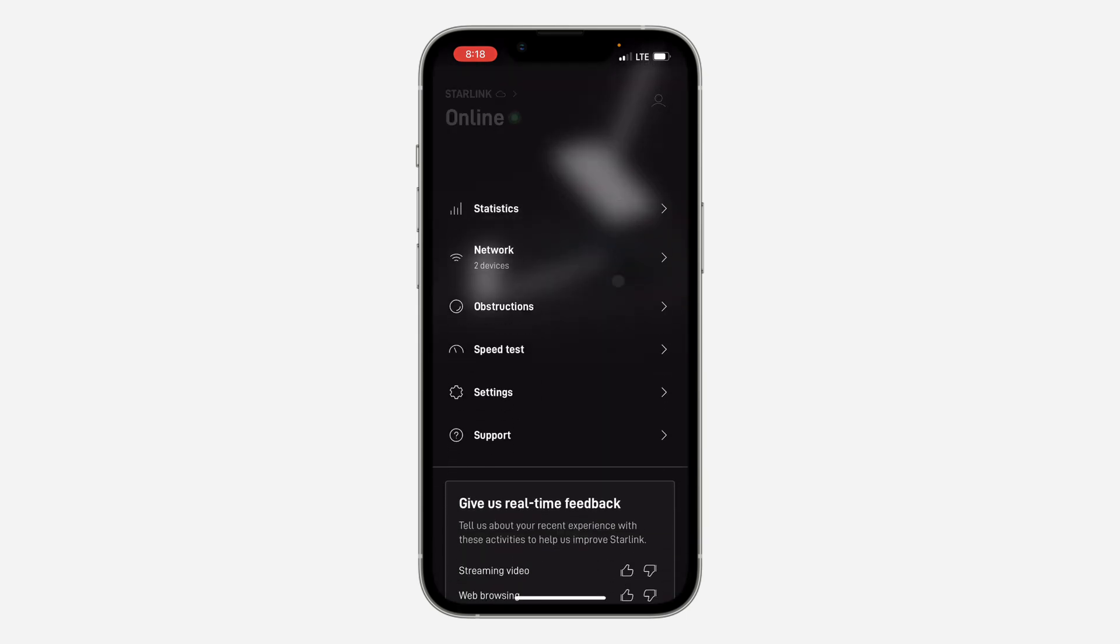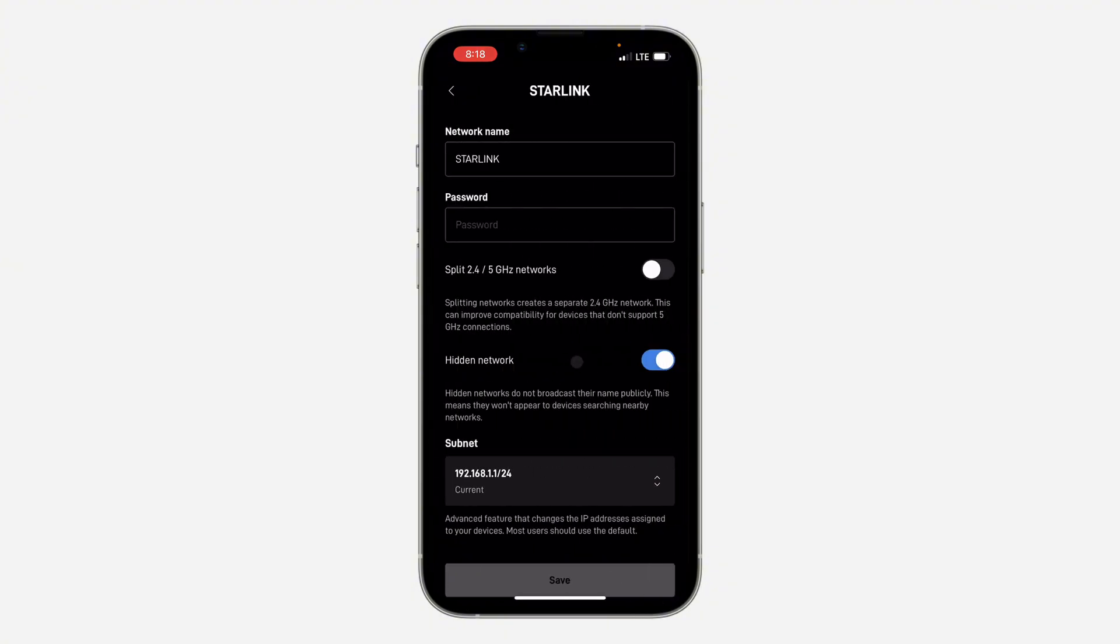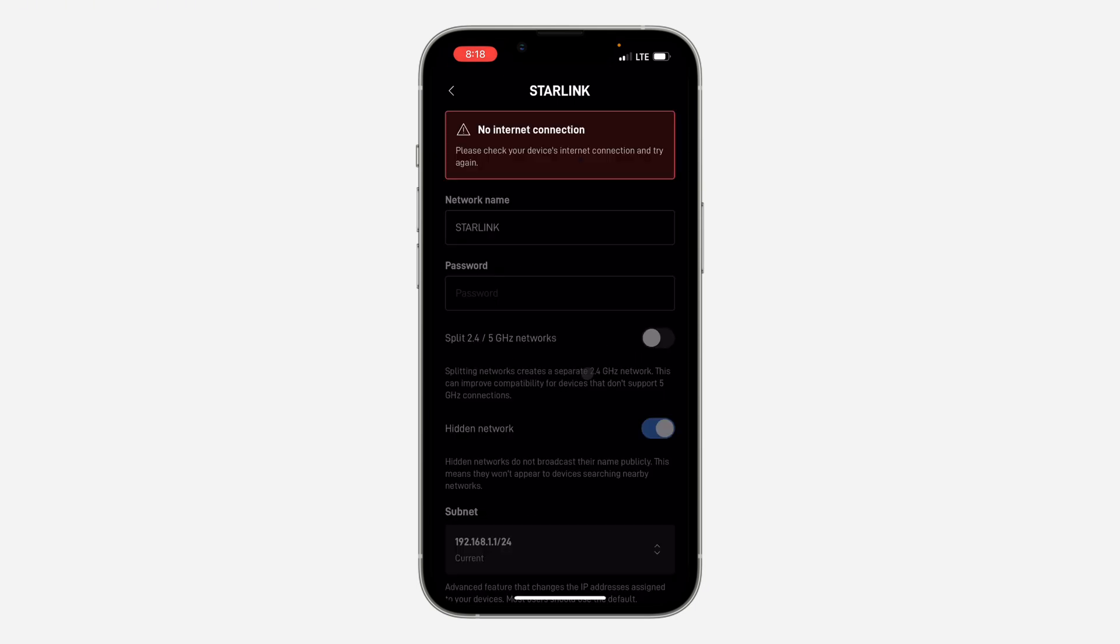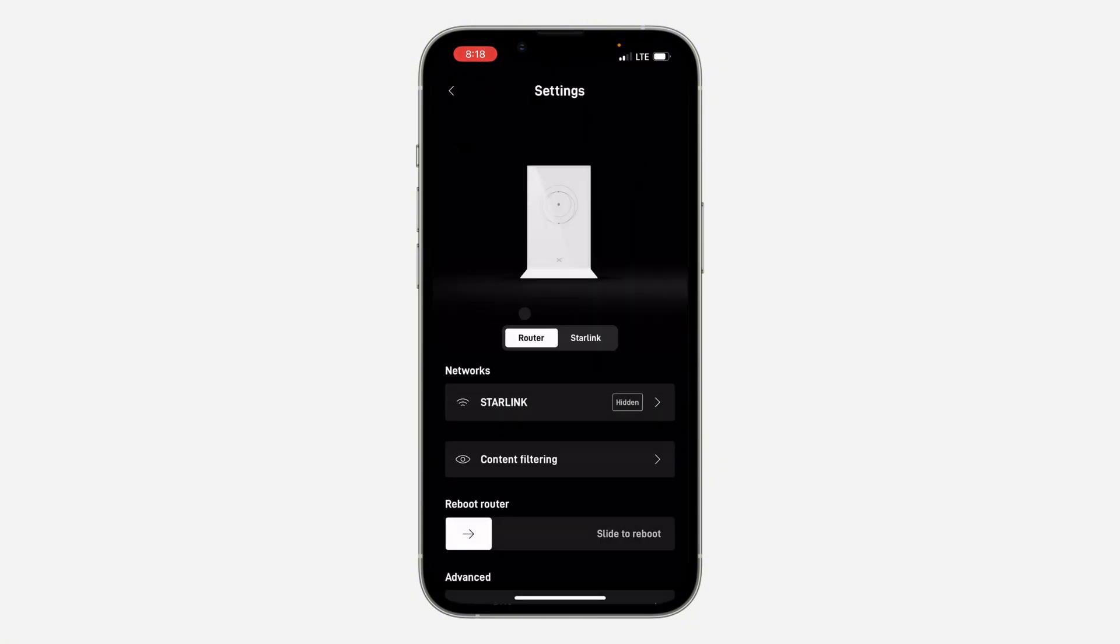Once you log into your account, scroll down and click on Settings. In your settings, click on Starlink and make sure your hidden network is not enabled. If you have enabled hidden network, you will have to connect manually before you can use your Starlink.